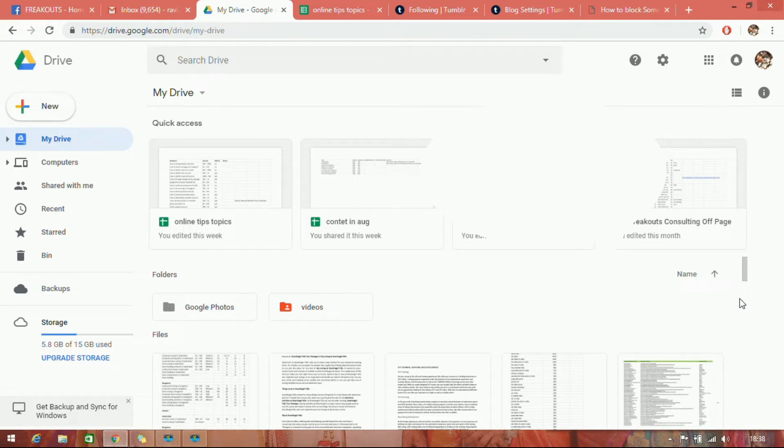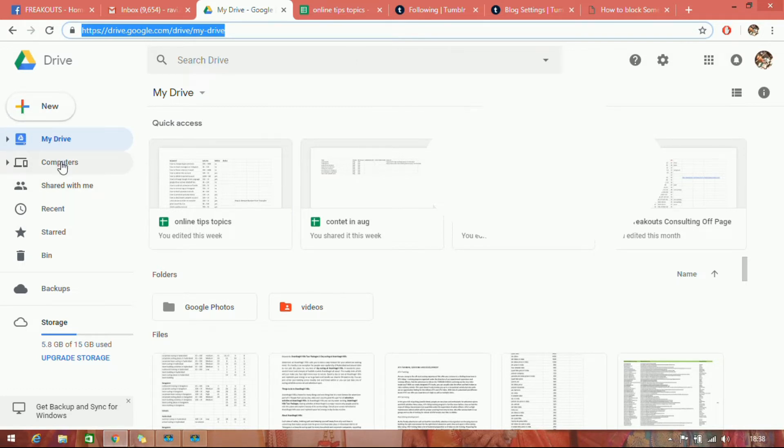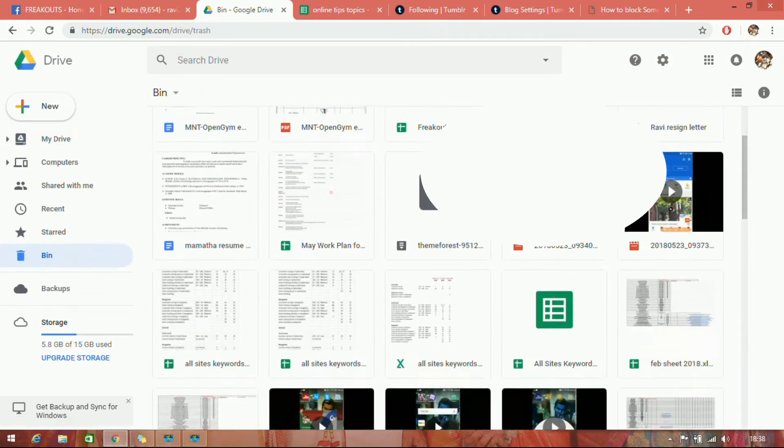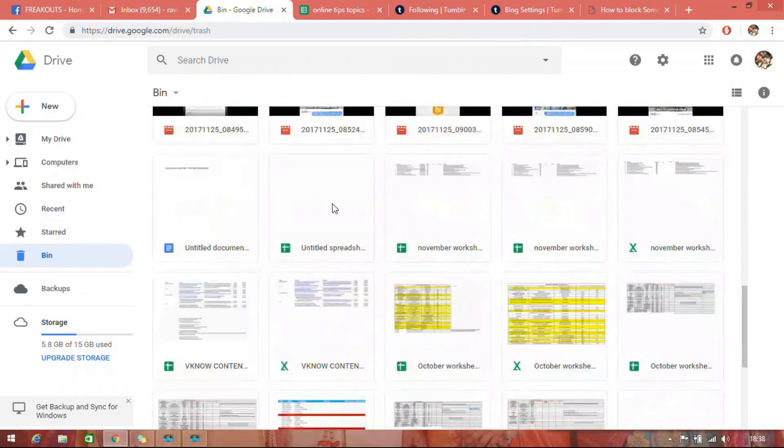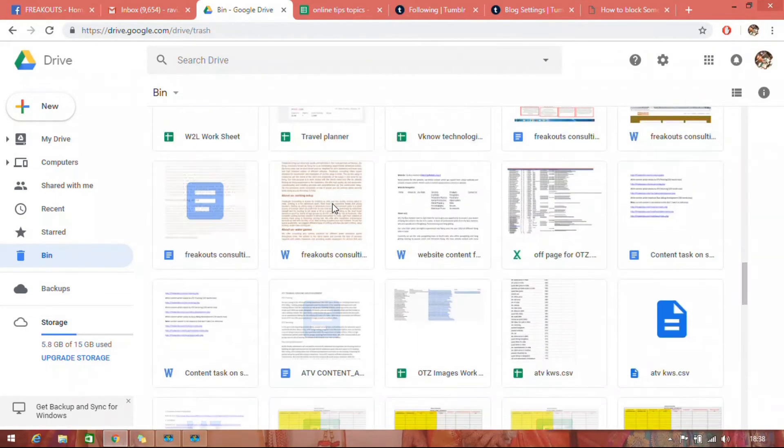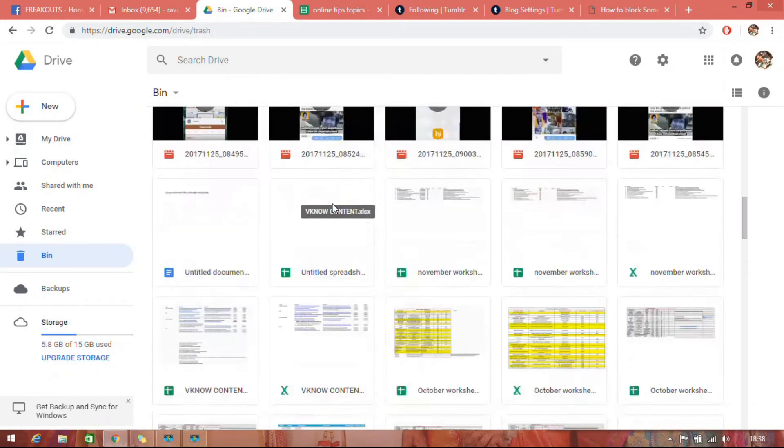Just open Drive on your device and in the left side menu you can see the bin option with a deleted icon. Just click on it. In this you can see all deleted items from your files, everything on your drive.